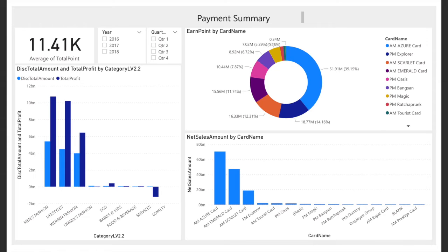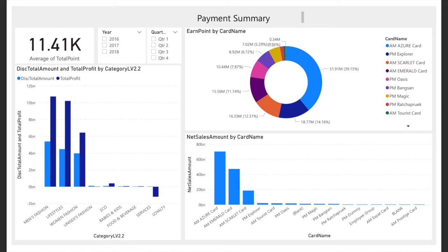Next is the earn point dashboard. This dashboard shows the points collected by different types of customer cards. Marketing team can use this data to analyze new promotions. As we can see, most of the earn points come from AM Asia card member type, so companies are able to know that these customers have high potential to buy the product. Or, companies can know that some card types are not necessary since there are no impacts to the company, such as PM Russia Proof or AM Tourist Card.